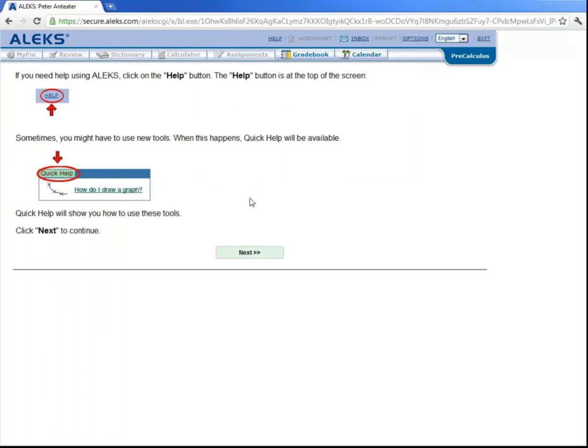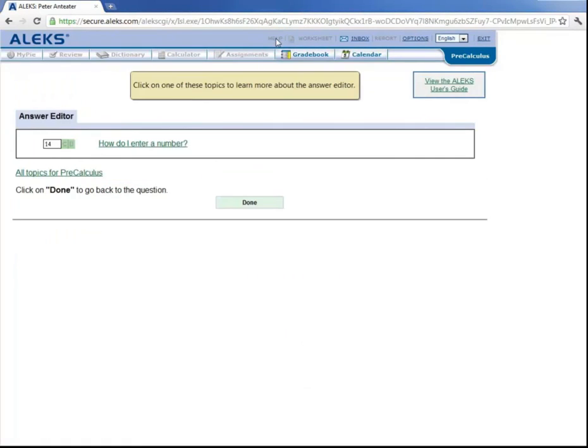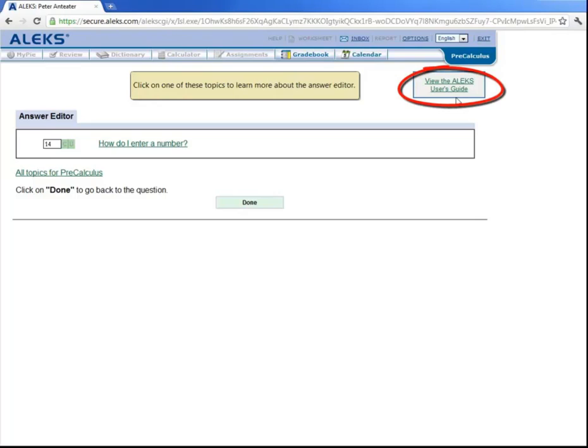Now at any time during assessment or learning, if you ever need help, there's this help button up here on the top that you can click. And over here on the right, there is a link to an ALEKS user guide, which you can always read. And then over here on the left, we see this link, all topics for pre-calculus.